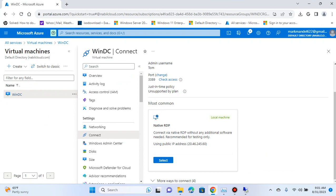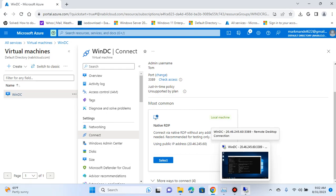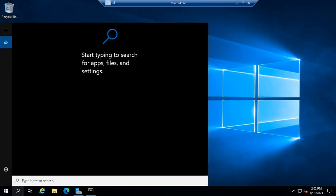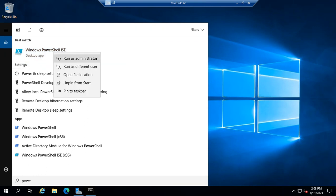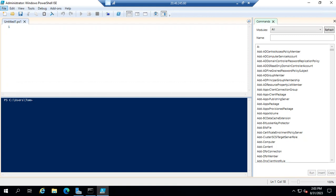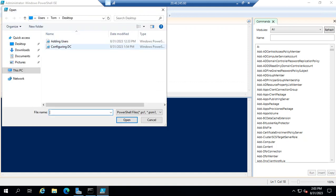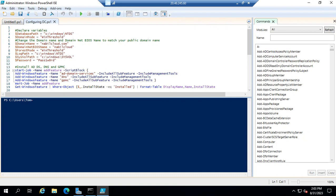The next steps are to install AD. We go to the server and do this through PowerShell strictly. I have a script and I'll add it to the YouTube channel comments so you can try it yourself. We open PowerShell ISE, run it as admin, then go to the file I have saved on my desktop called 'Configuring DC'.